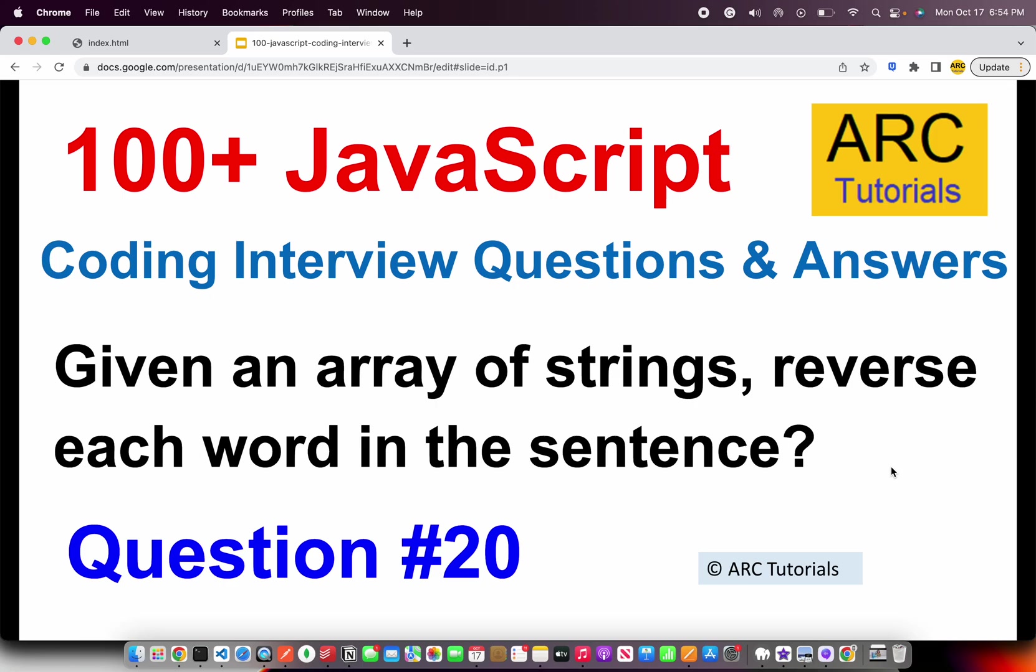Welcome back to ARC Tutorials. This is JavaScript Top 100 Coding Interview Questions and Answers. In today's episode, the question I'm bringing you is, when given a particular array of string, how do you reverse each word in a sentence?